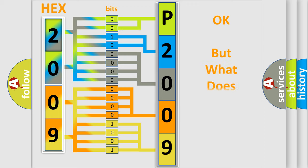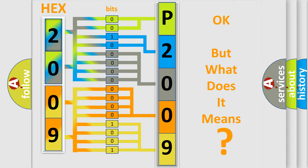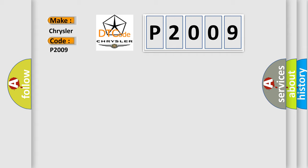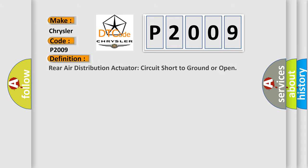The number itself does not make sense to us if we cannot assign information about what it actually expresses. So, what does the diagnostic trouble code P2009 interpret specifically for Chrysler car manufacturers? The basic definition is: Rear air distribution actuator circuit short to ground or open.